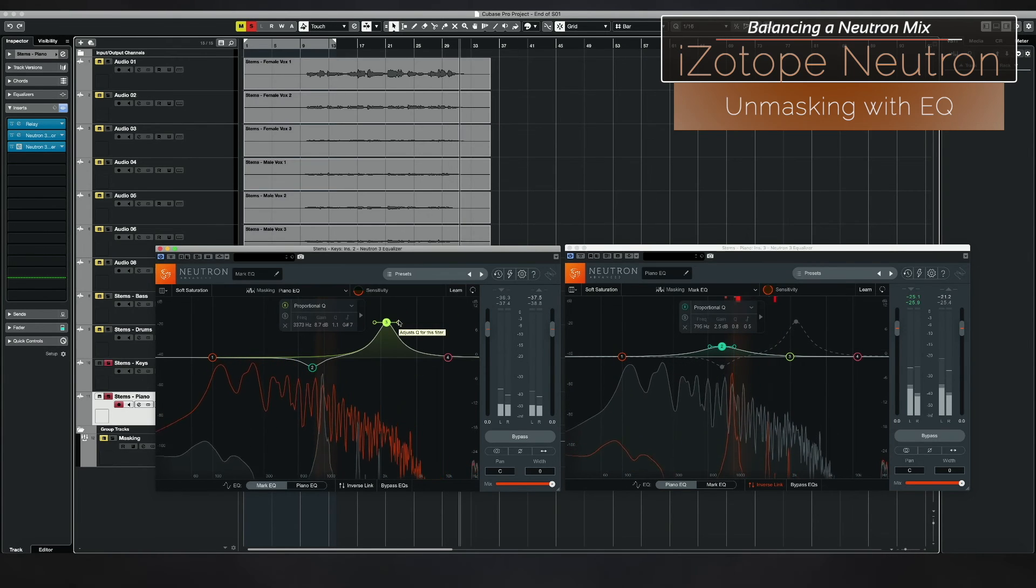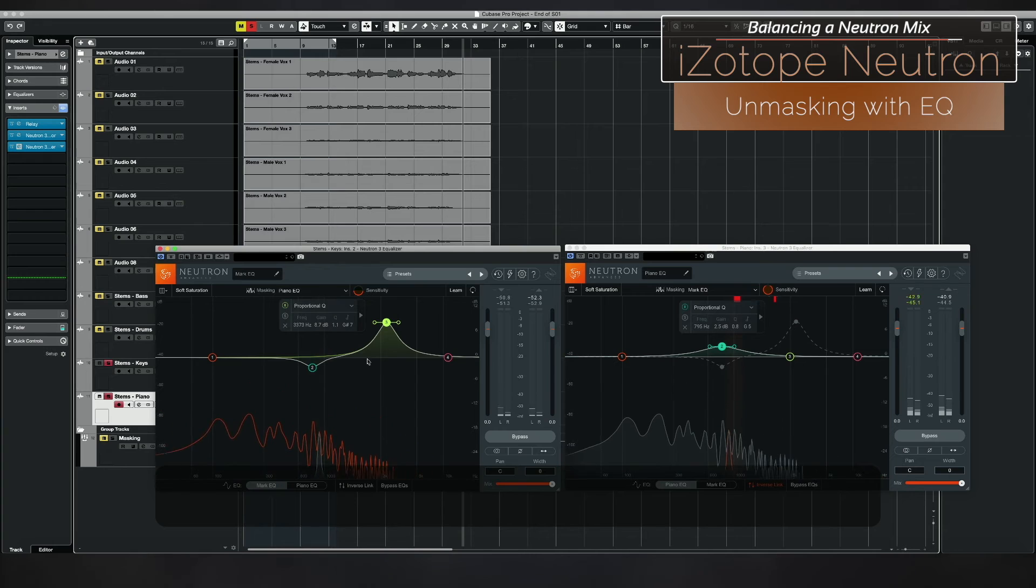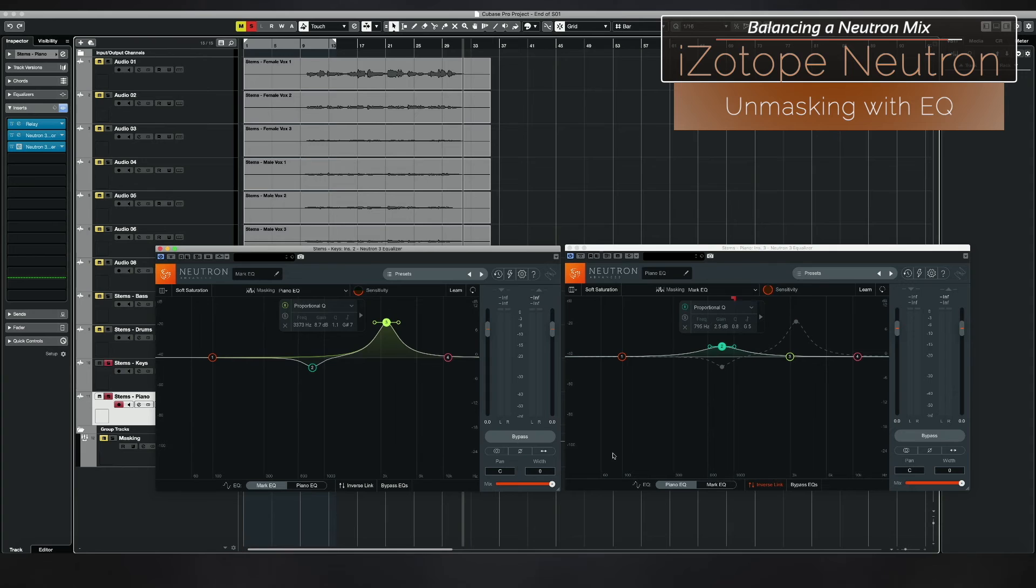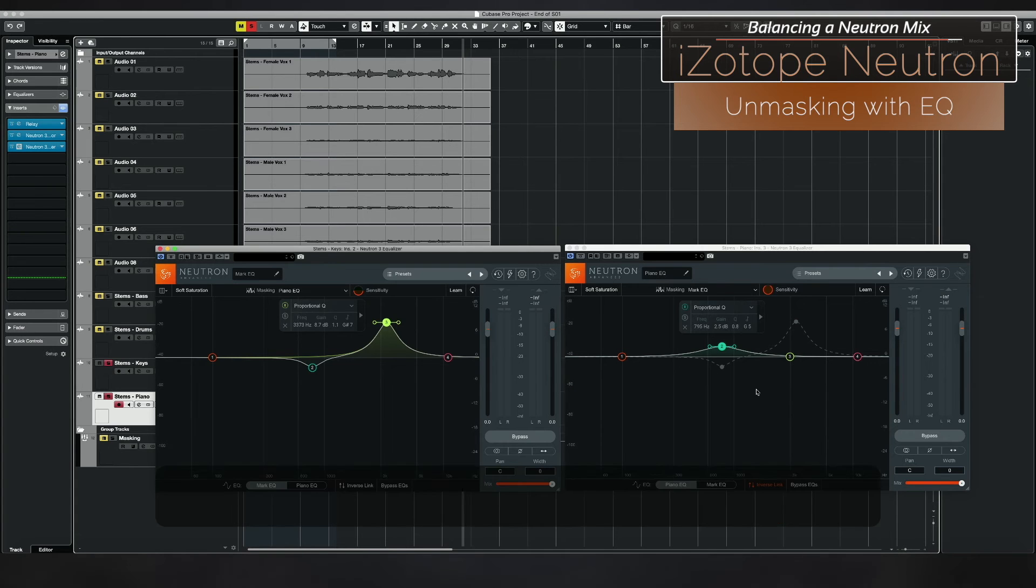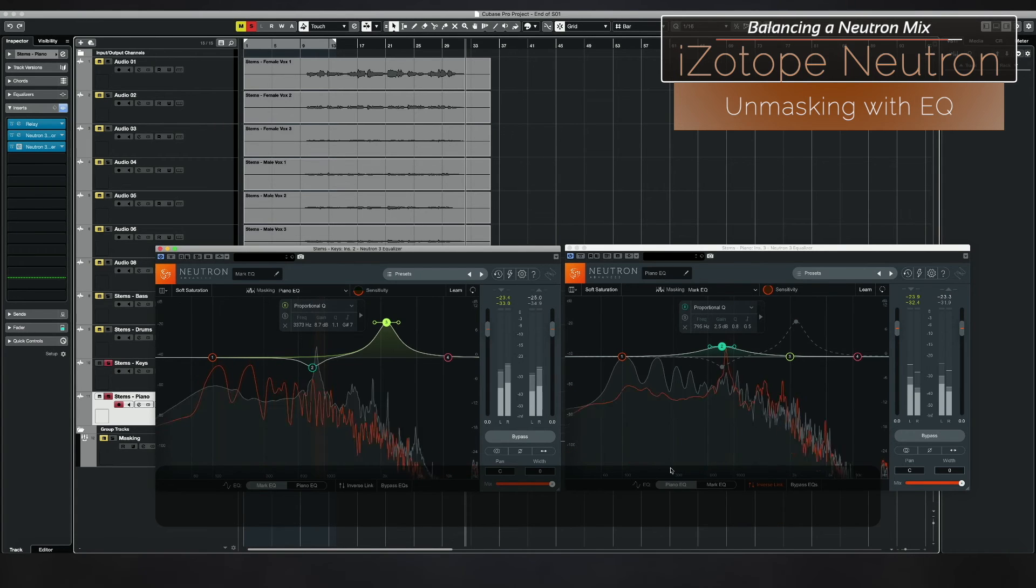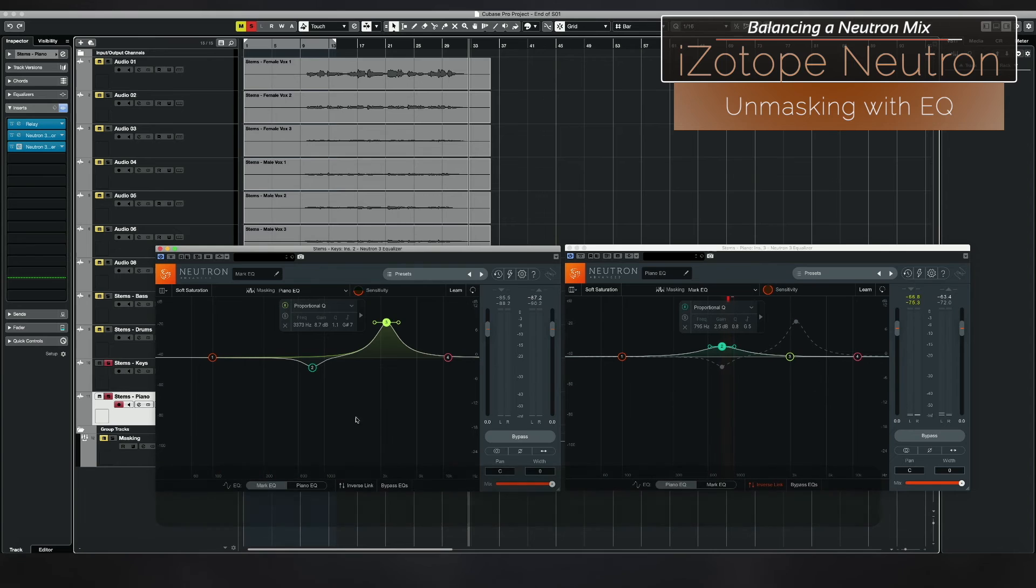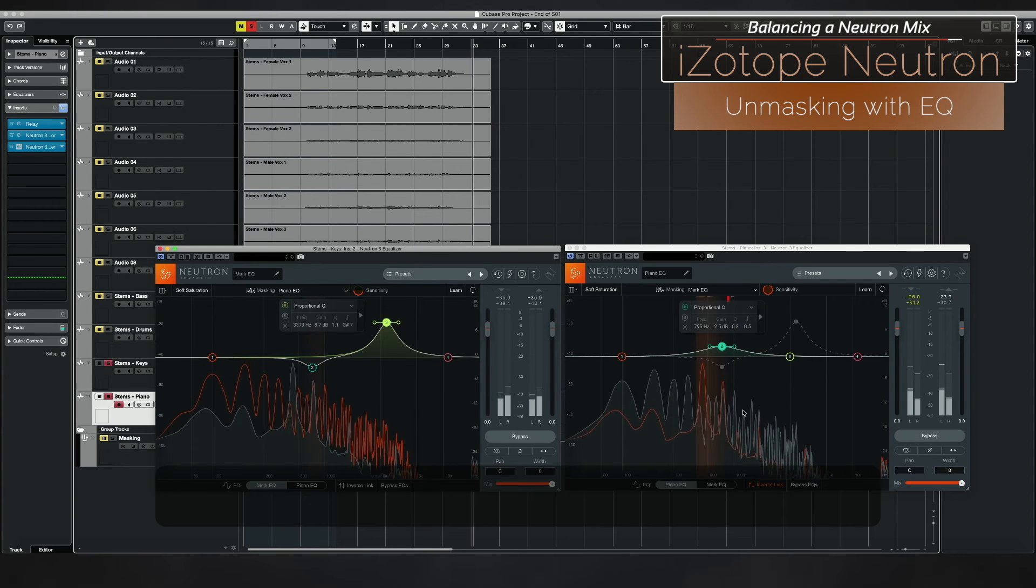But instead of having to flip back and forth between two different EQs, I can just link these two and then I can use the inverse link feature to modify them both. I can also see the orange line is basically the other plugin.